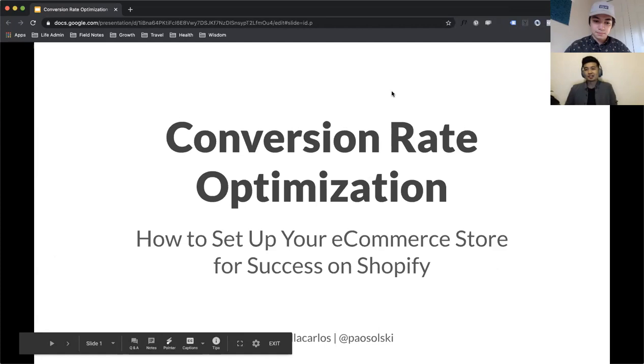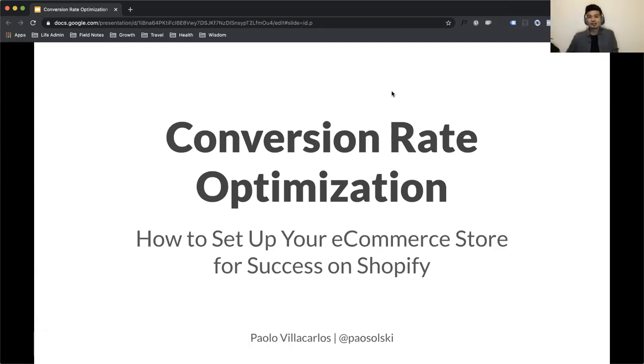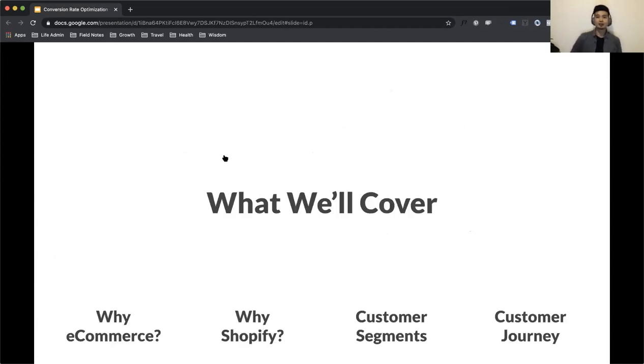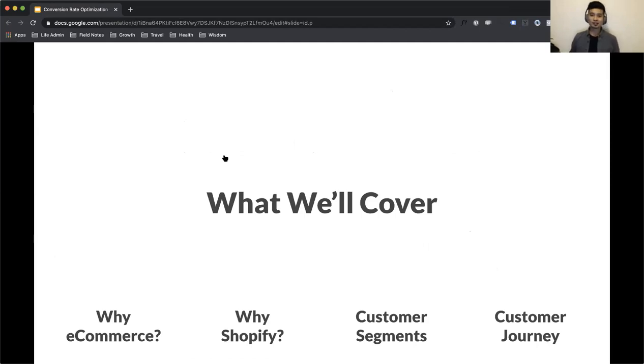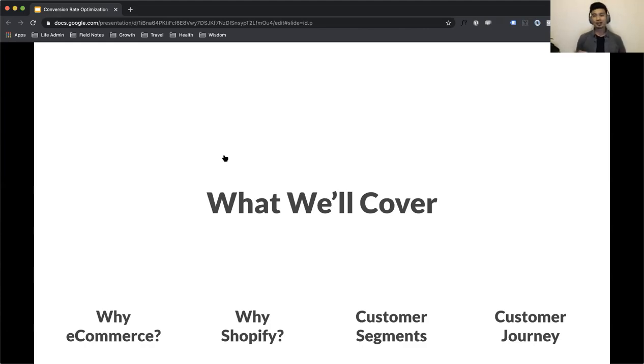Good morning everyone. Today we're going to be talking about conversion rate optimization and ways that you can set up your e-commerce store for success on the Shopify platform. We're going to cover a range of topics including why e-commerce matters for entrepreneurs, why Shopify is worth considering as your platform, designing your site for different customer segments, and designing experiences for customers on their journey to discovering your product. We have a lot of ground to cover because conversion rate optimization is a complex topic. Customers are different and products are different. What works for some people may not work for others. My goal today is to give you a framework for thinking about ways that you can improve your conversion rates.